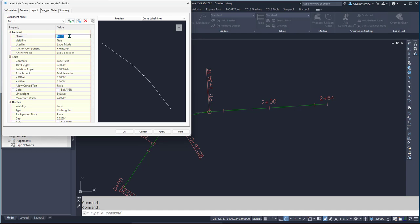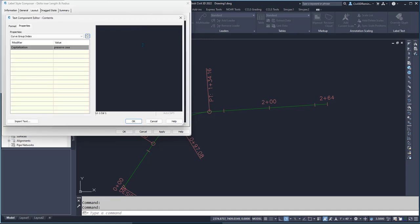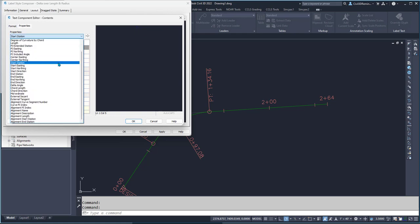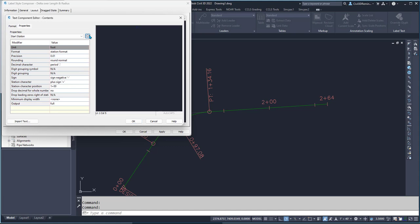This is going to be PC, and that's going to be the start station.